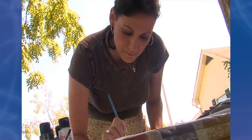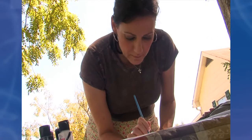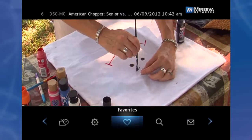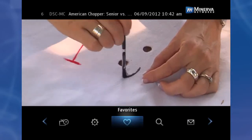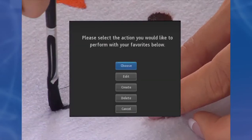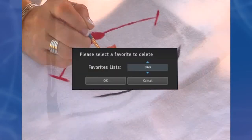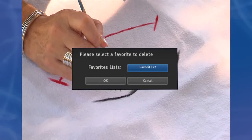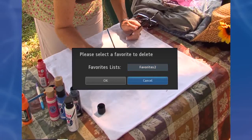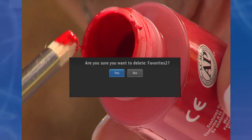Delete a favorites list. Step 1. Follow the steps in Go To Favorites — that is, press Menu and highlight Favorites — then highlight Delete and press OK. Step 2. Highlight the favorites list you want to delete and press OK.